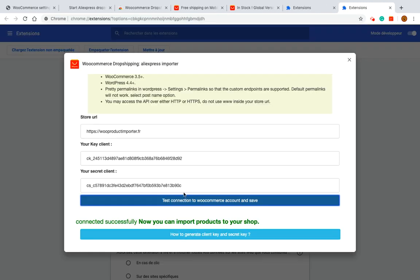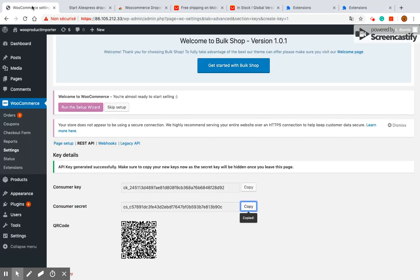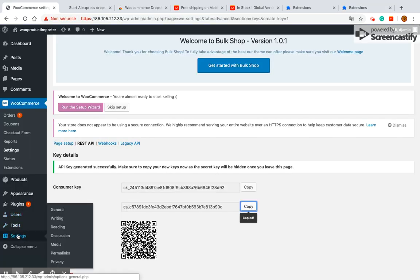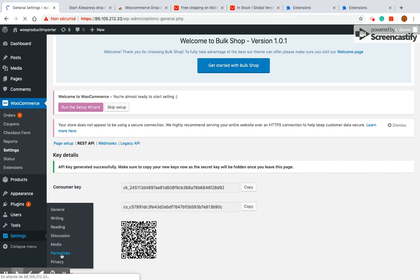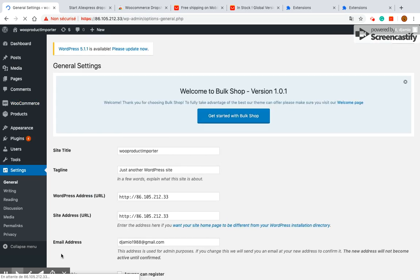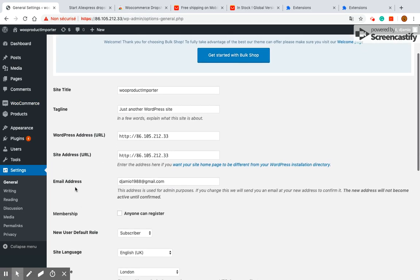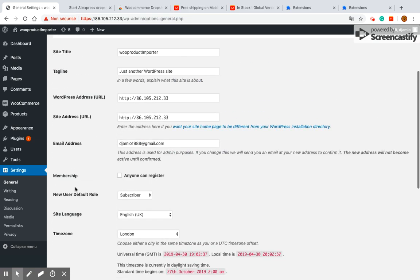If you get a red message you should first check the permalink configuration as following. Go to WordPress setting, then click permalink. Then check that the post name option is selected. If not select it and try to connect again.